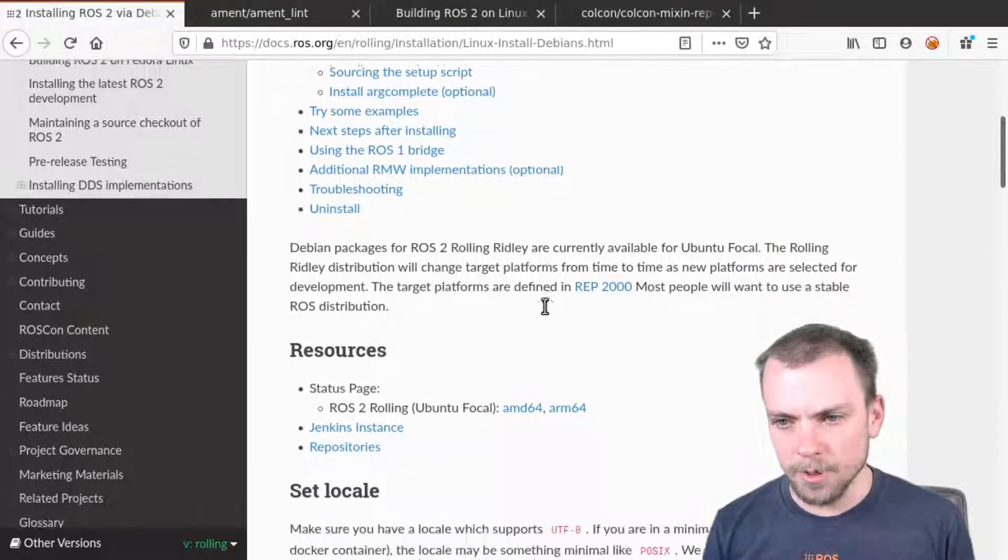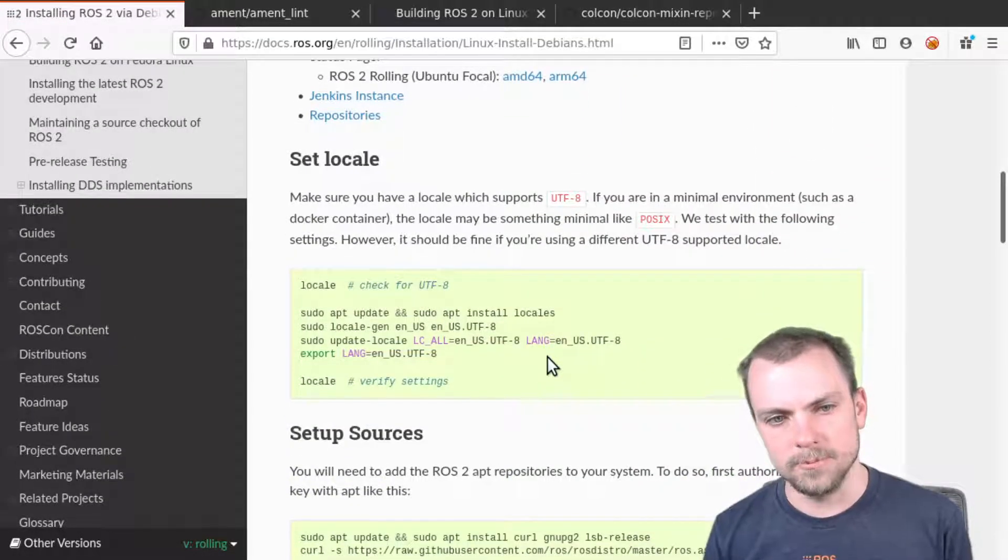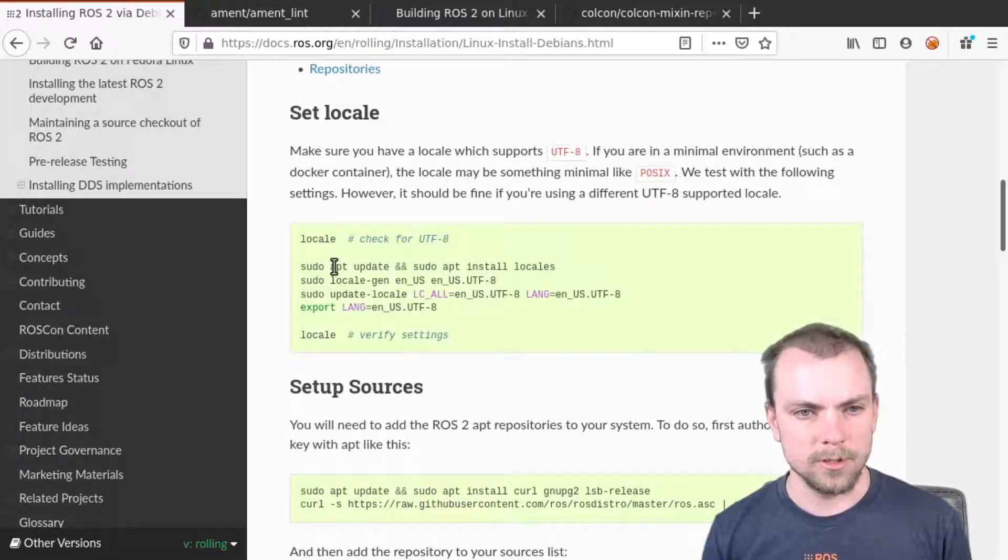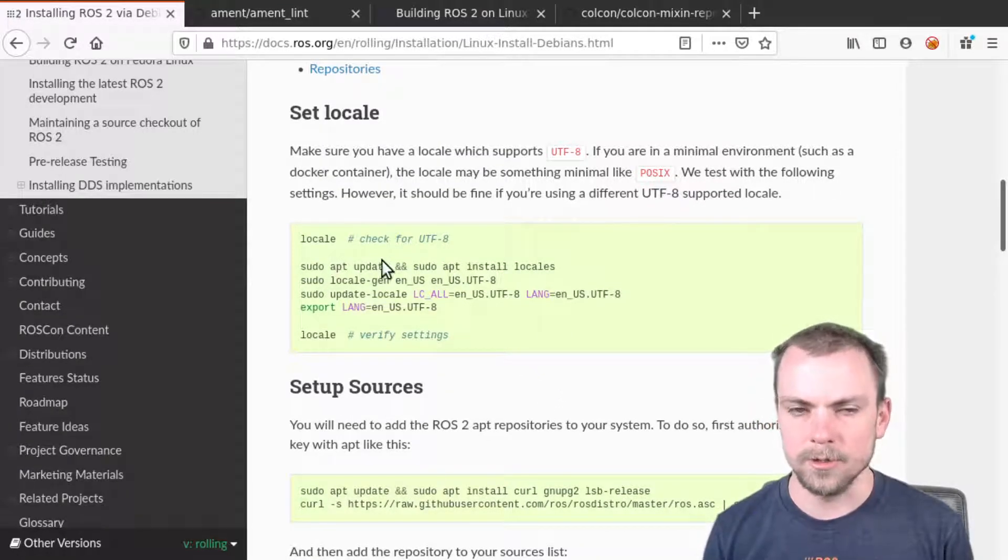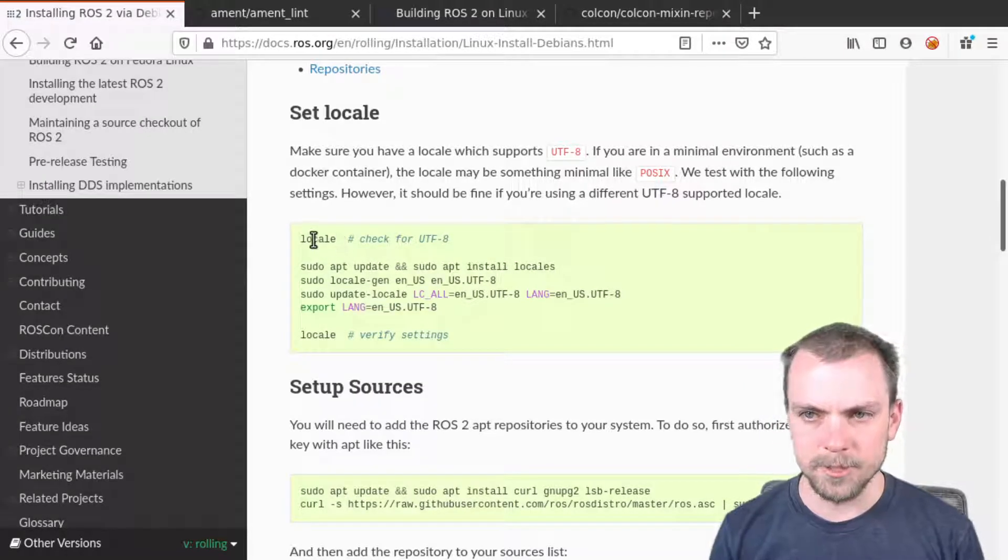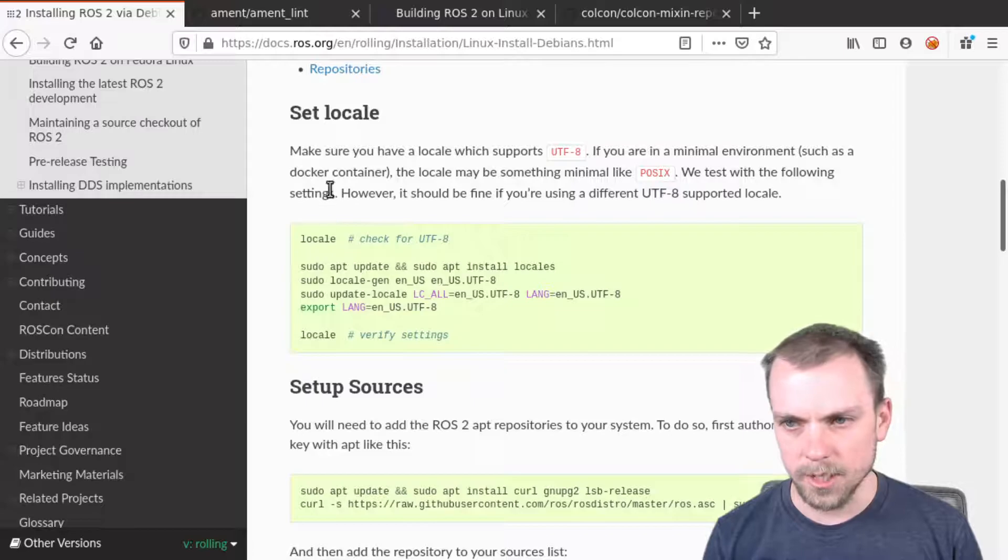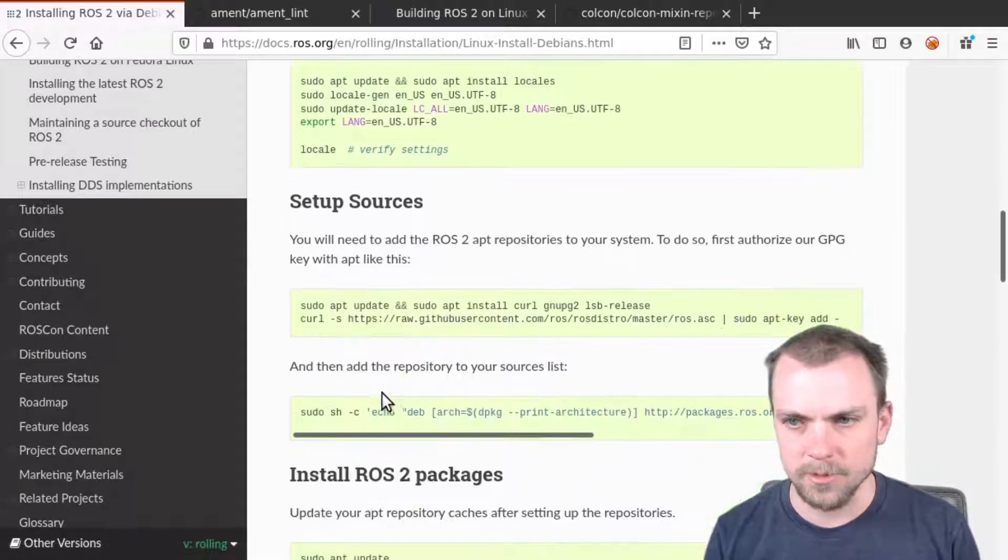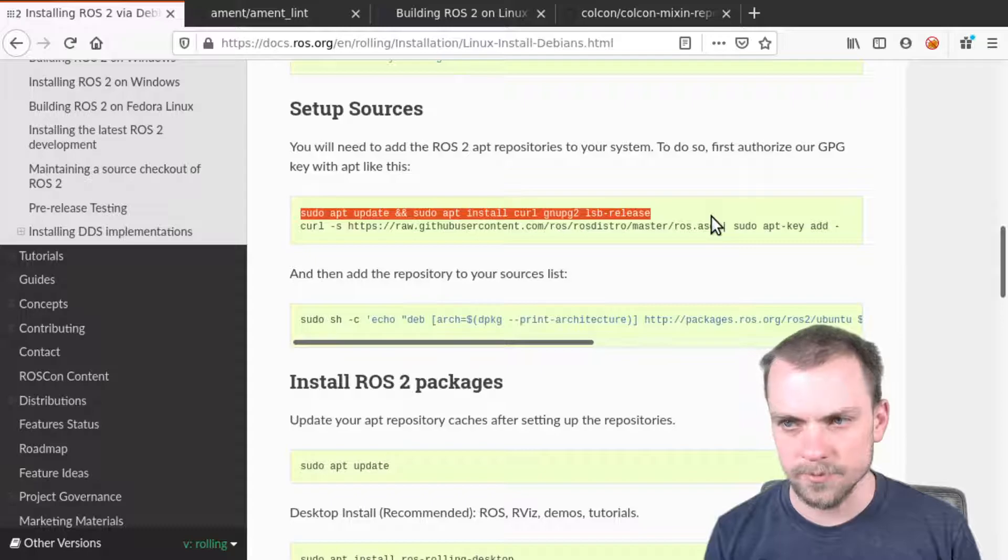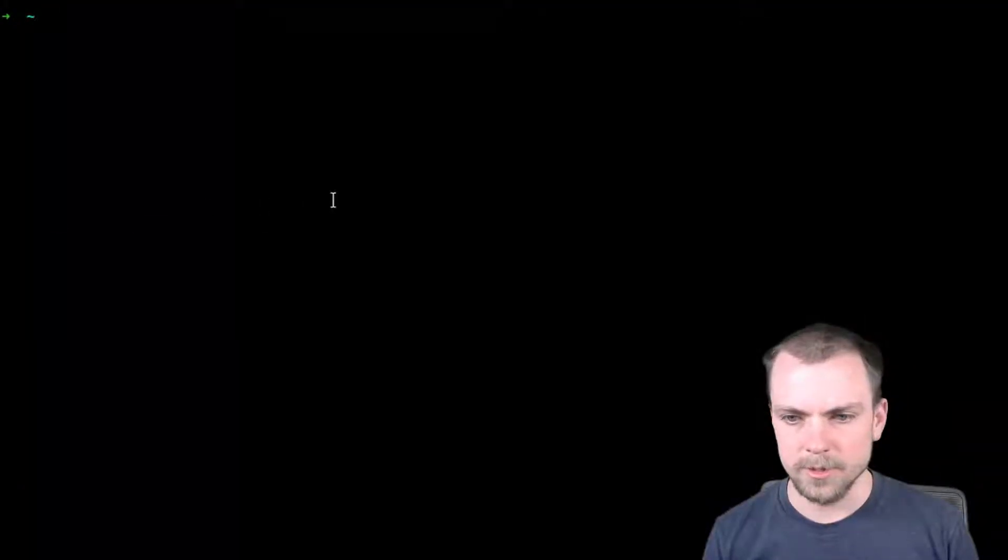All right, you probably went through and did this, but we'll go through and do it so you can see me doing it. And you can do it locally. I have a 2004 LXD container that I'm doing this in. So set up your locale, just copy paste this stuff into a terminal. We need to set up our sources. I'm gonna start copying and pasting this over the terminal.